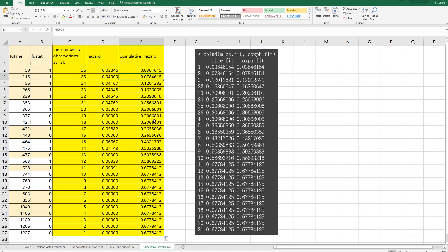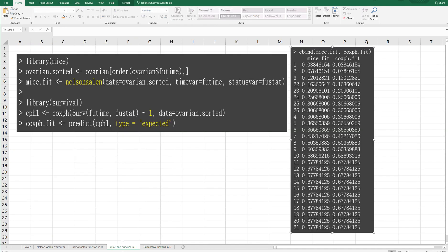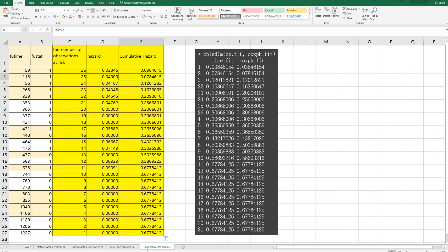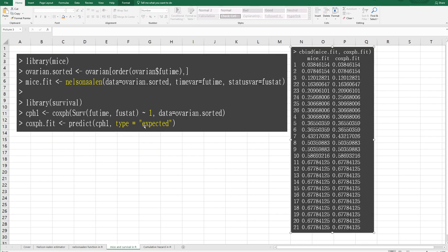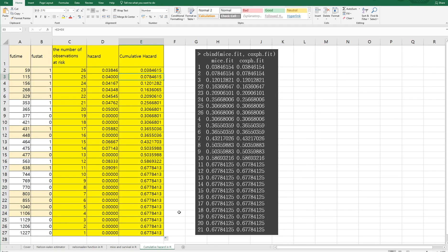So this is how to calculate Nelson-Aalen estimator in Excel and R program. I hope it was useful to understand how to calculate Nelson-Aalen estimator in Excel and R. Please click like and subscribe if it was useful for you. Thank you.